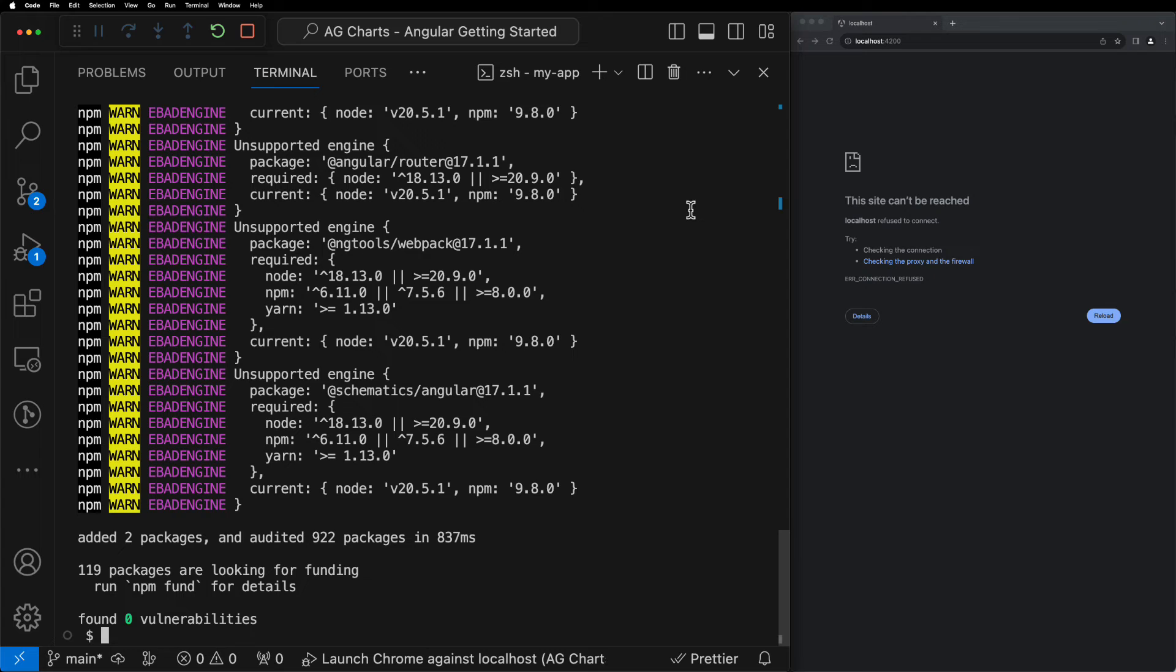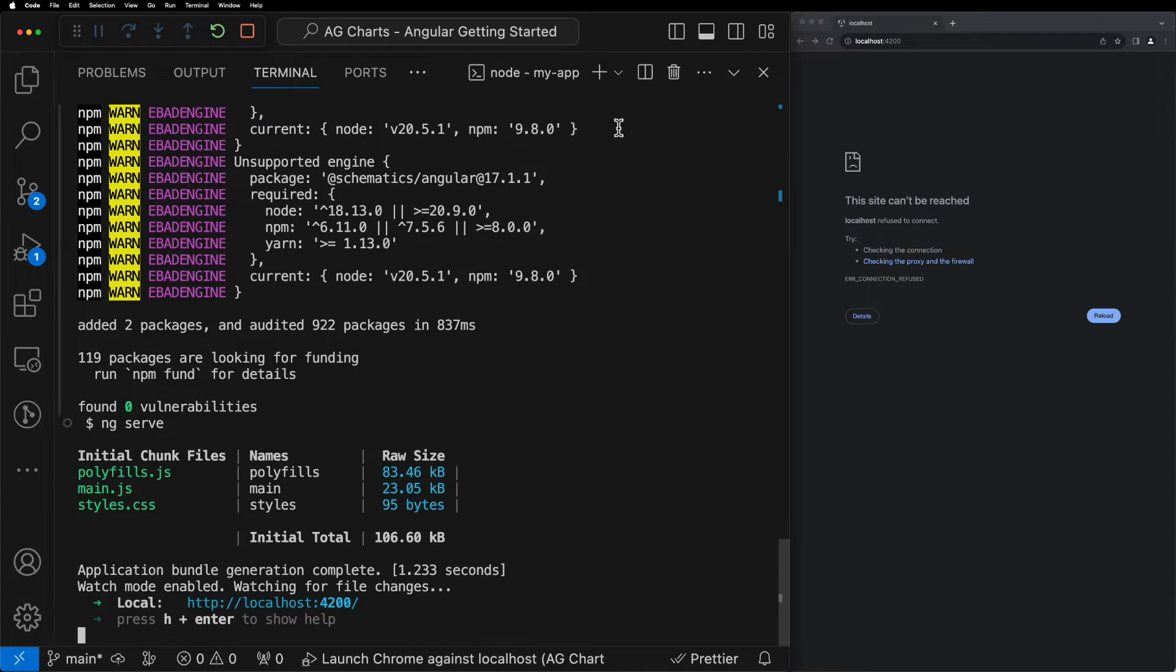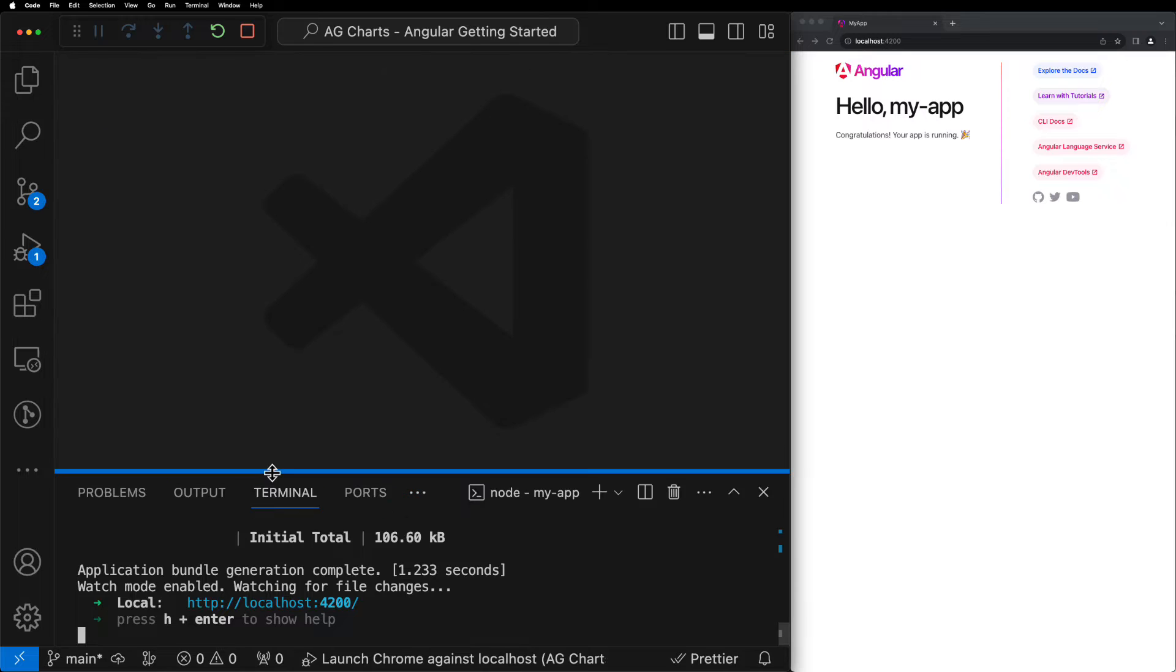Finally, we can run ng-serve and then we should see the basic Angular template displayed on the right-hand side.